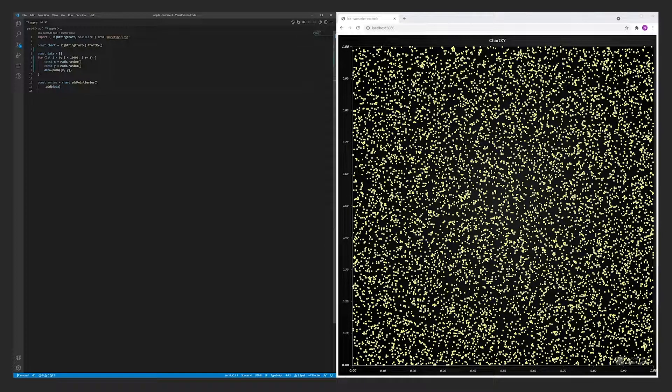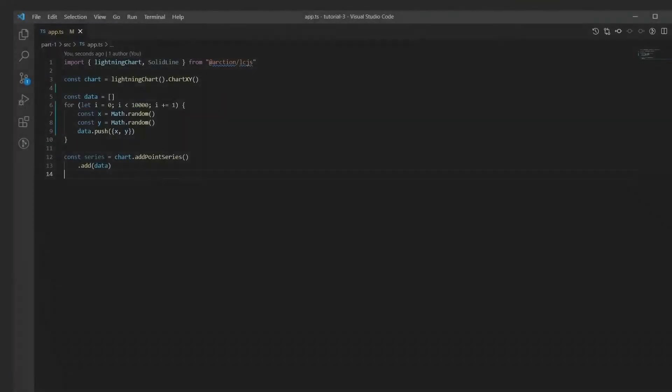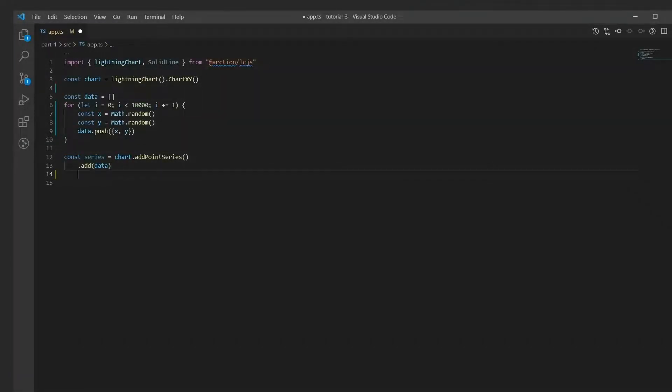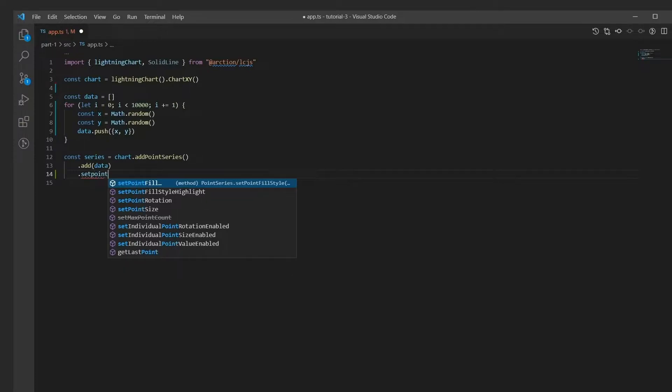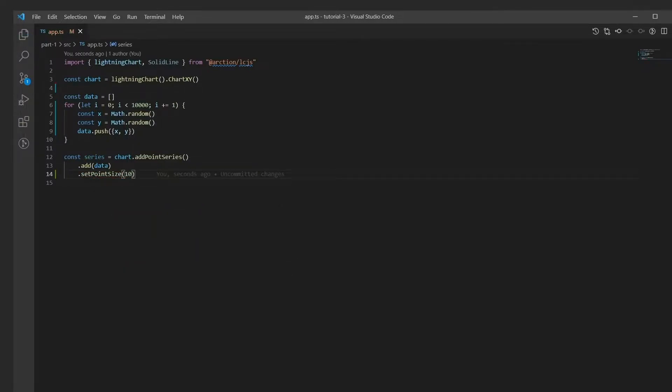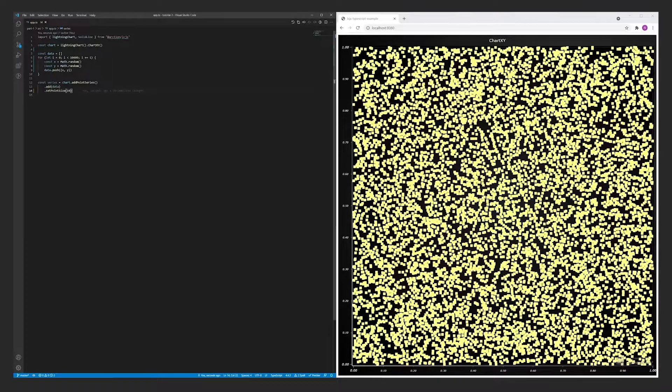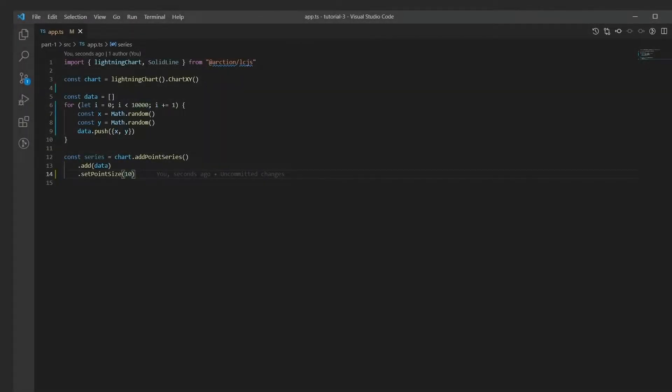Let's have a brief look at the most common point series configurations. Point size as pixels. Point color as fill style.